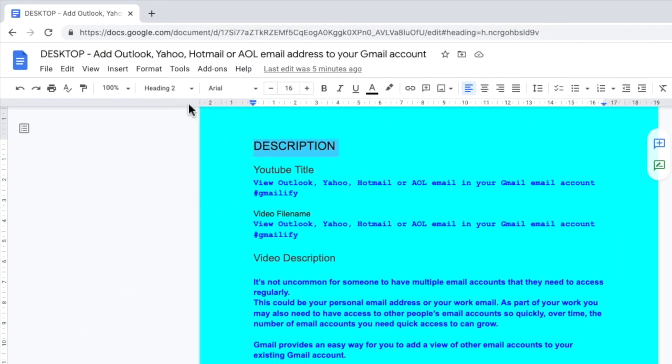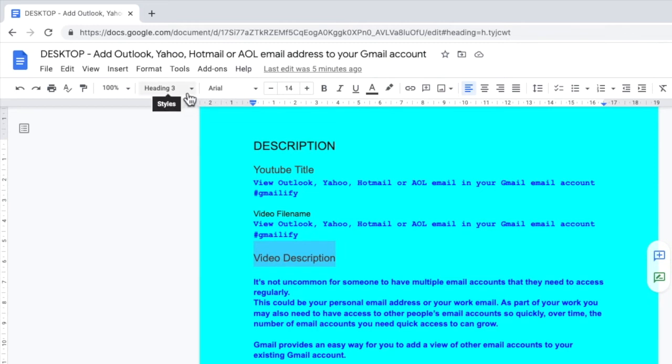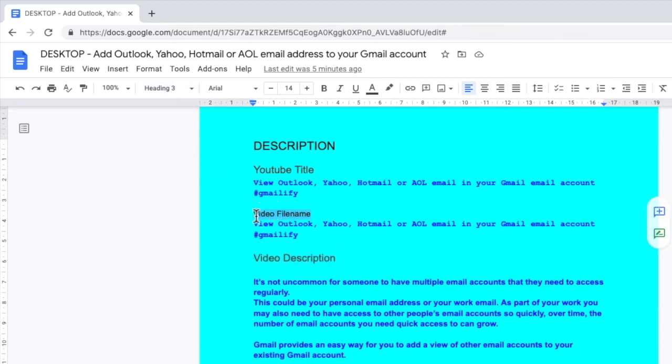So if I highlight the description heading, this is a heading 2. However, both the YouTube title and video description are heading 3. If I want to add a further nested link below the YouTube title link, all I need to do is highlight the text I want to link to. Let's choose video file name.